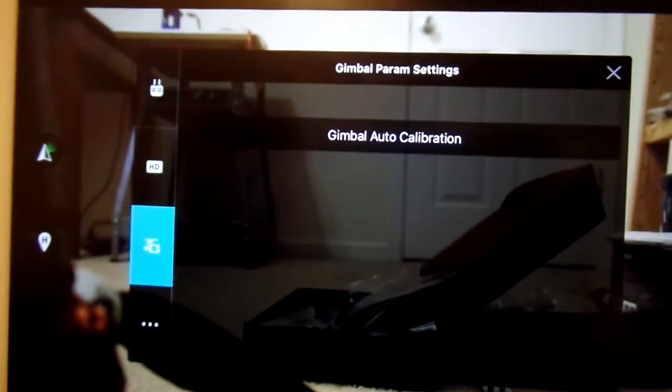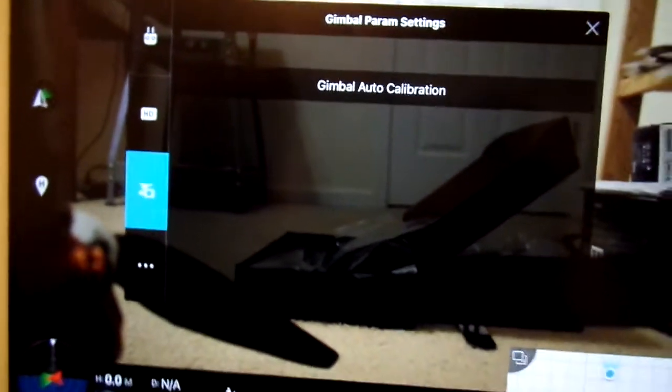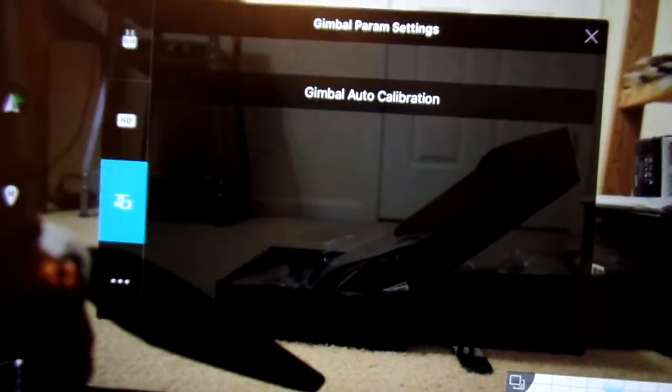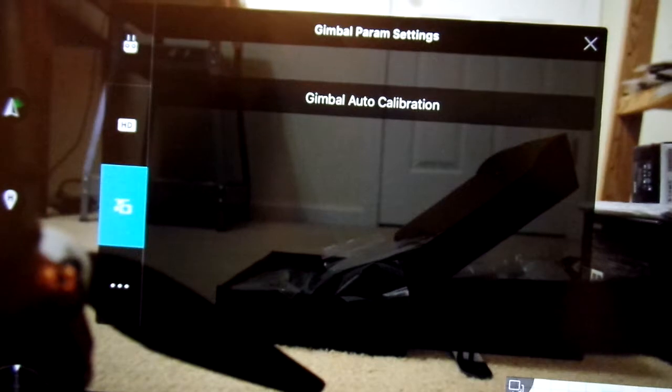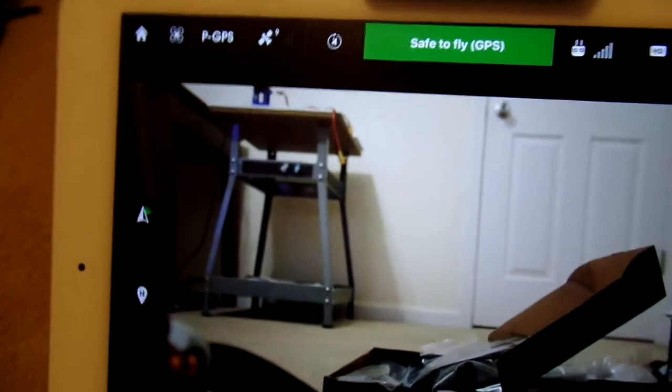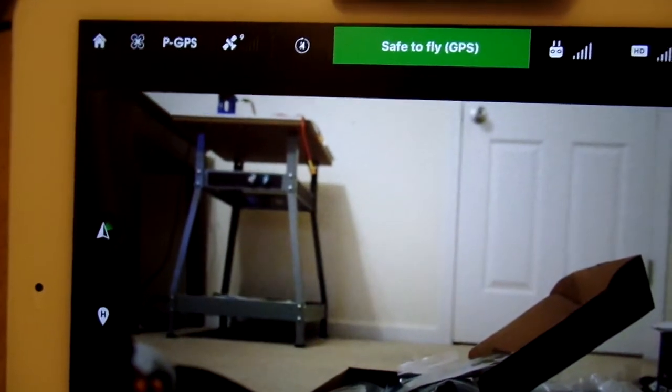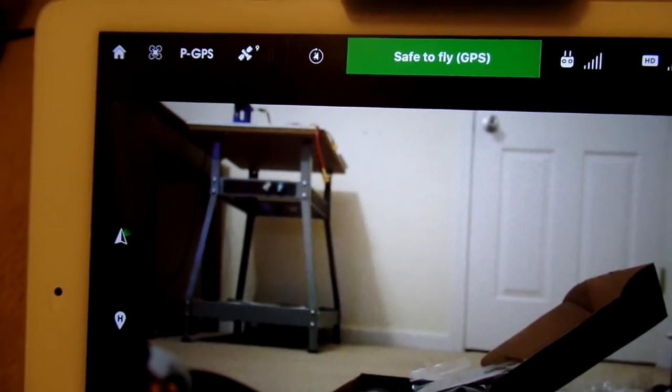So, now you can calibrate your gimbal if you're using Lightbridge 2. The other thing we'll talk about is IOC on iOS. Now, this was working on Android before.